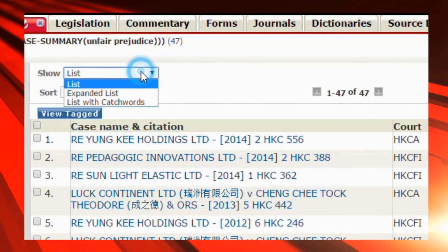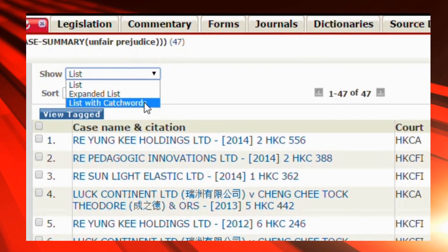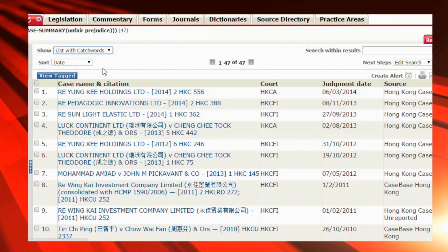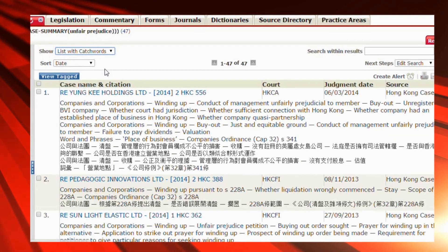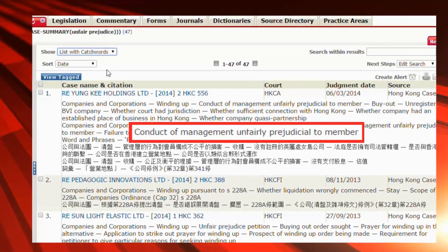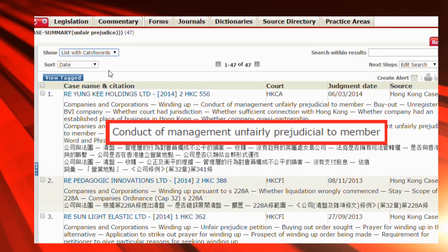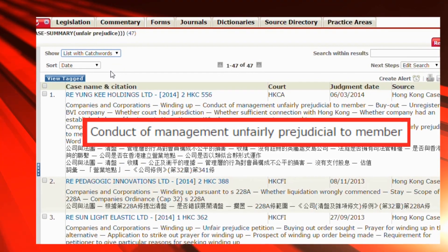Then, scroll to the top left hand corner and select 'list with catchwords'. You will find an overview of all cases at a glance.